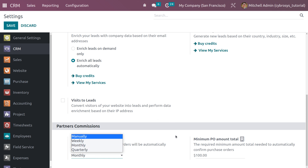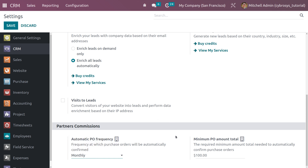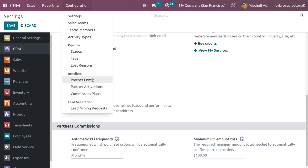I'm setting the frequency as monthly. Here you can also set a minimum purchase amount, so that whenever the customer places an order meeting that required minimum amount, the purchase order will be confirmed. We can set the minimum order amount here — only when this amount is achieved will the purchase order be created.